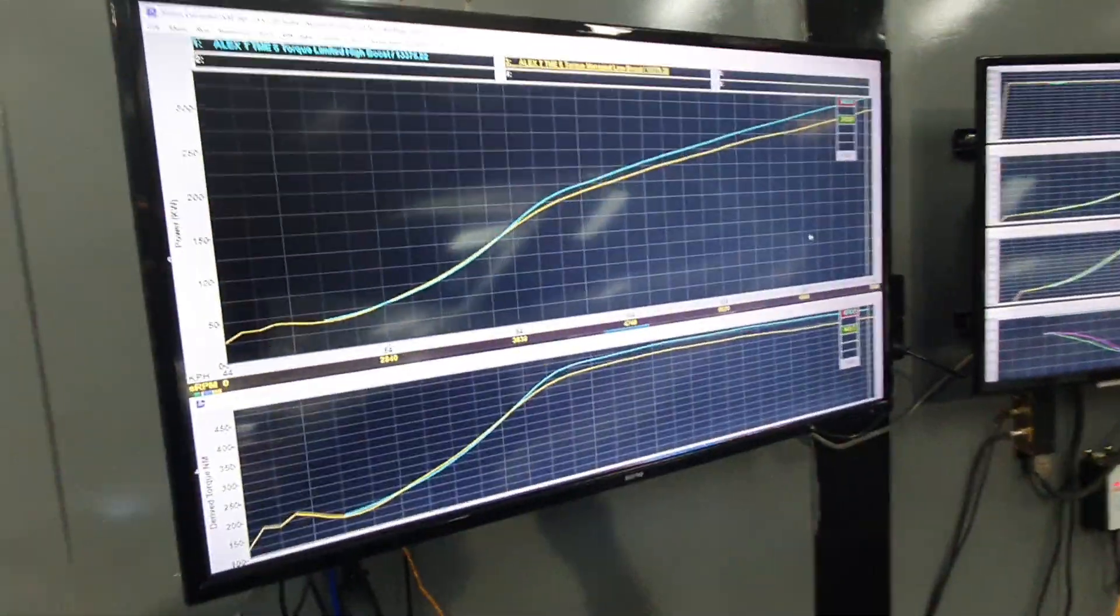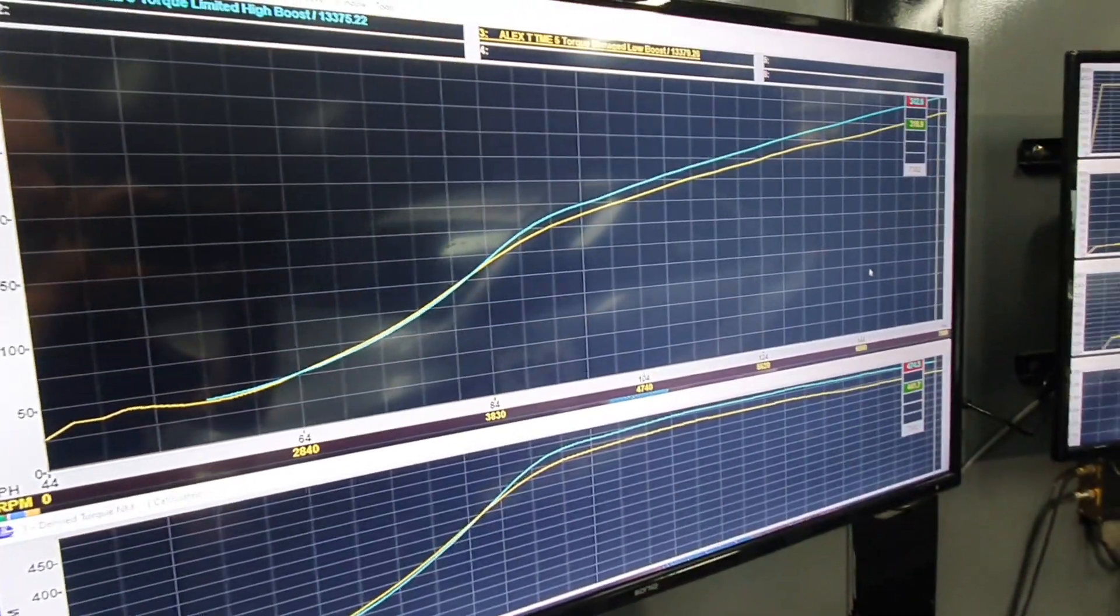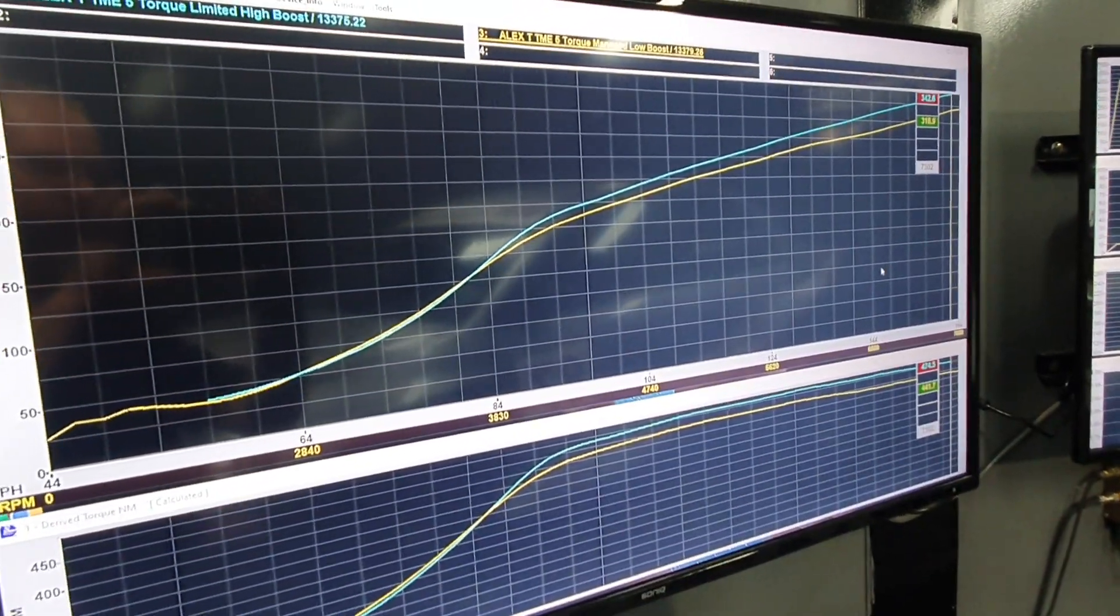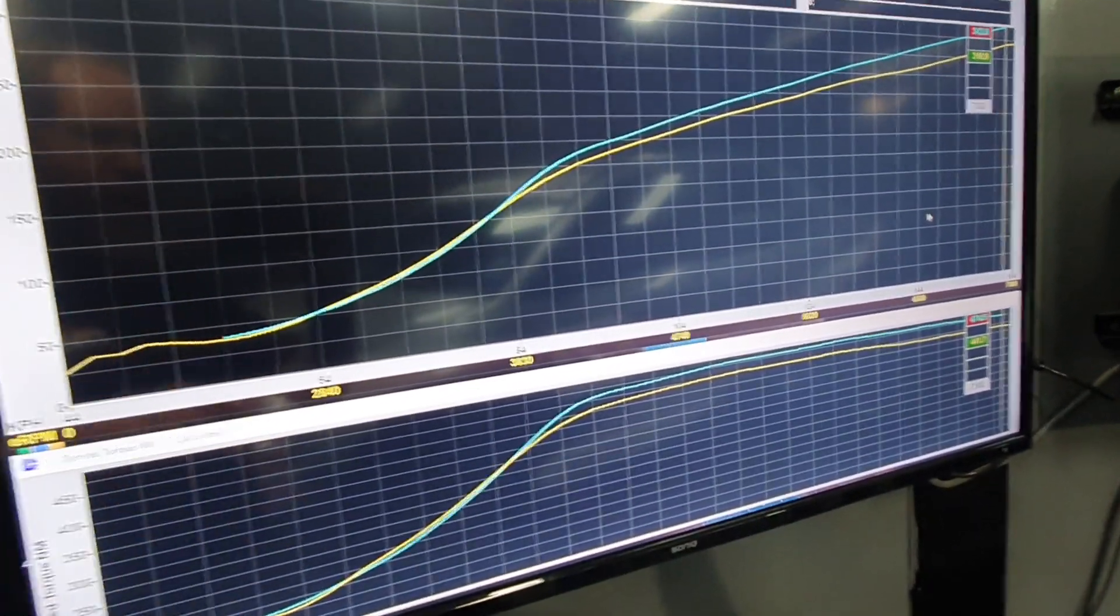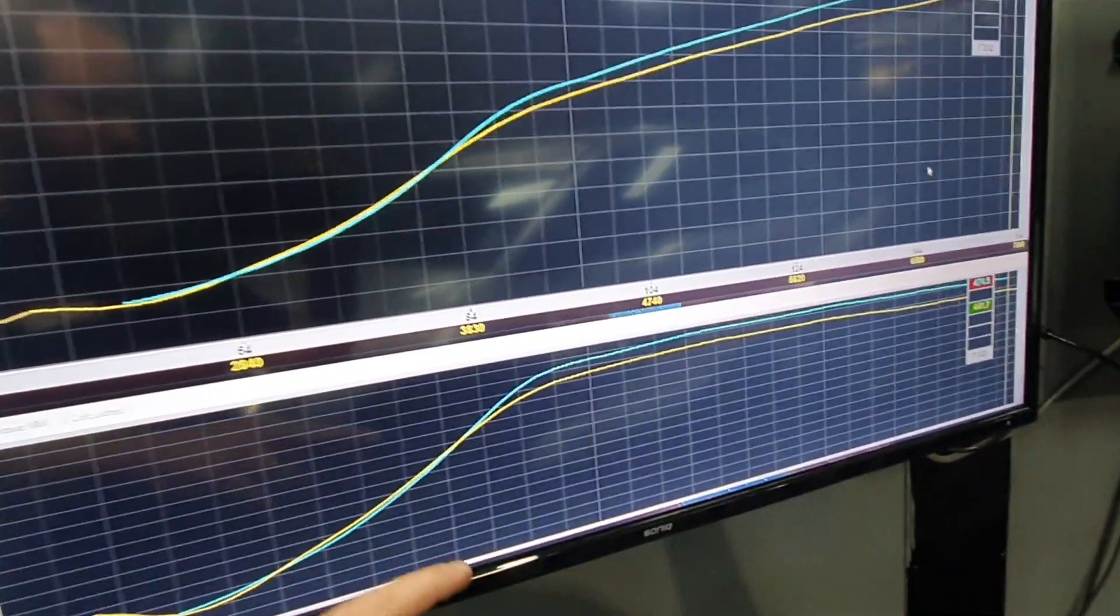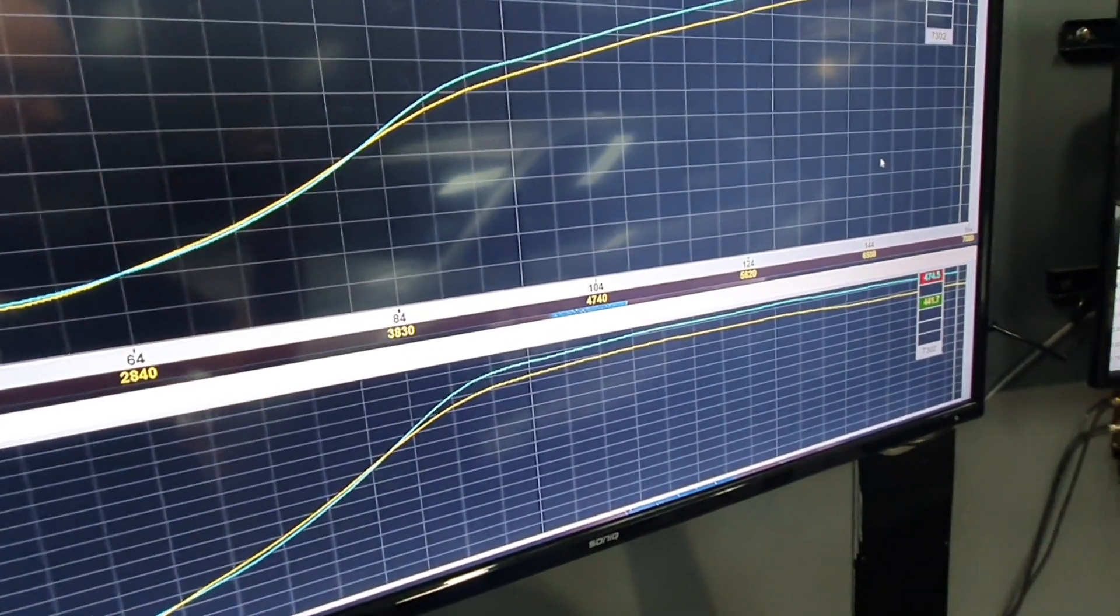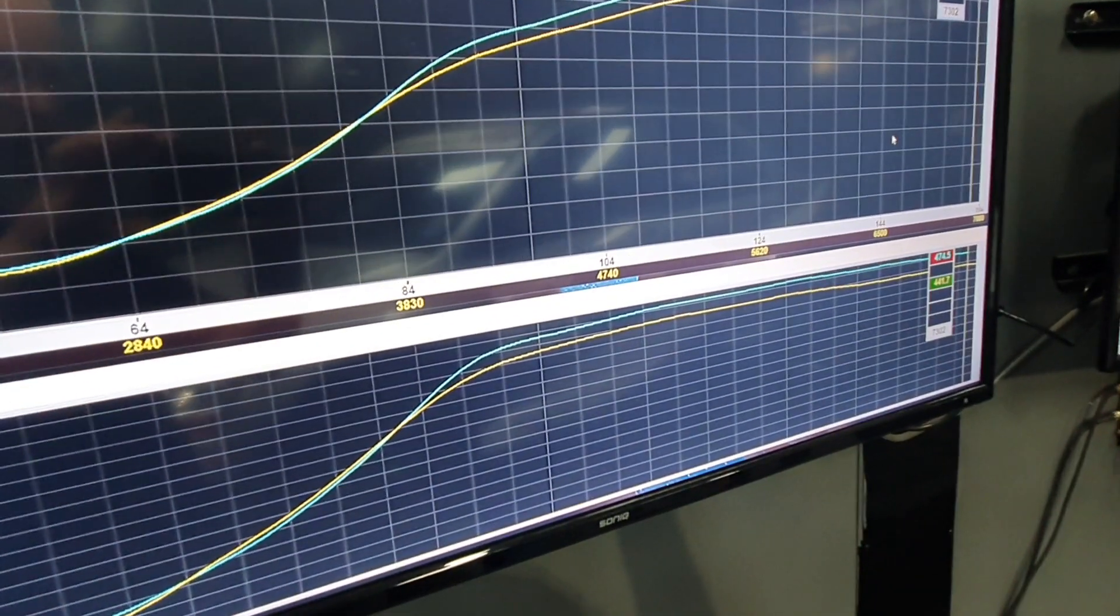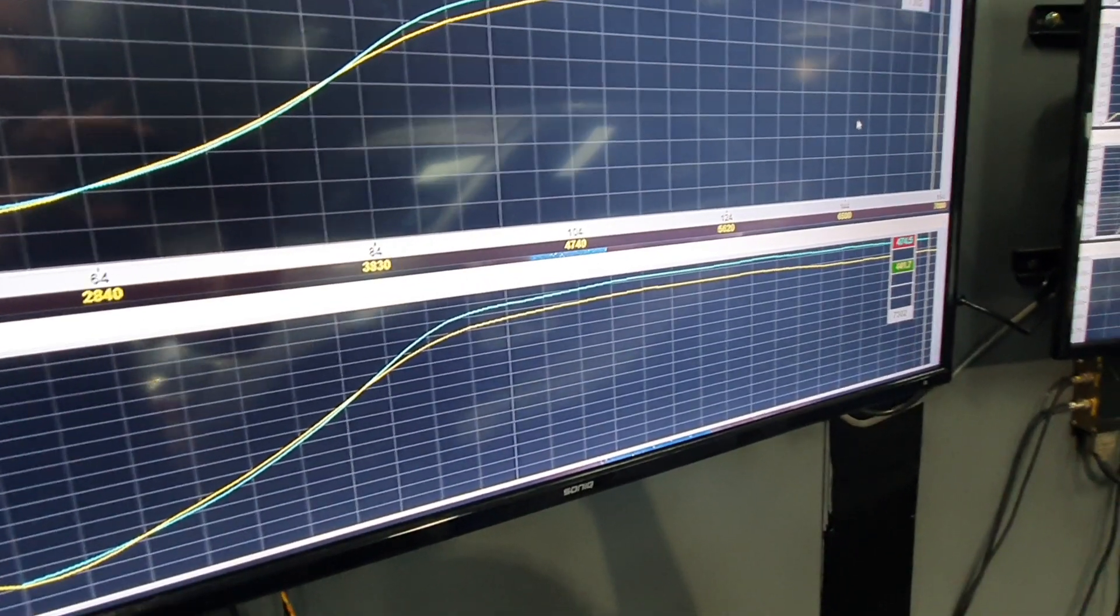We're pushing it pretty hard, so it's making 342 kilowatts on high boost, but you can see on both high and low we're torque limiting, that's why we've got virtually a flat torque curve.